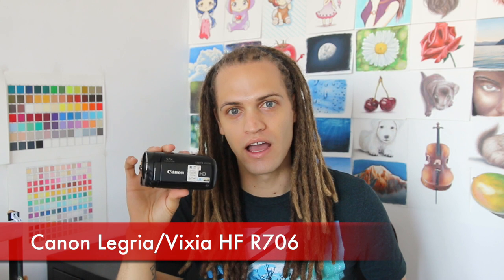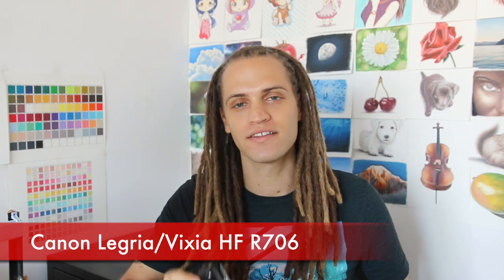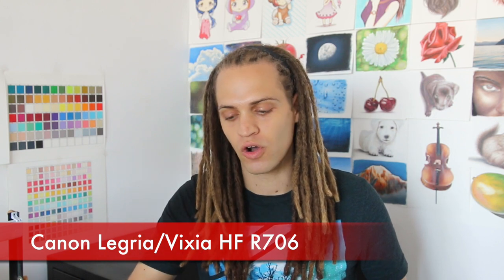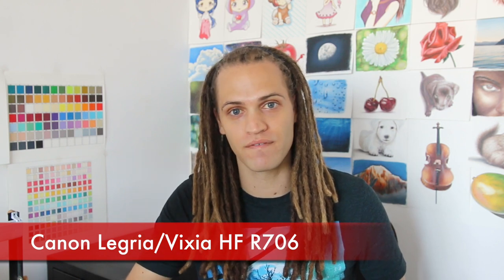Okay, so the primary camera that I use is the Canon Legria, however in the United States this is called the Canon Vixia. This is a great little camera for the live streams because it allows me to zoom in and out during the live stream.